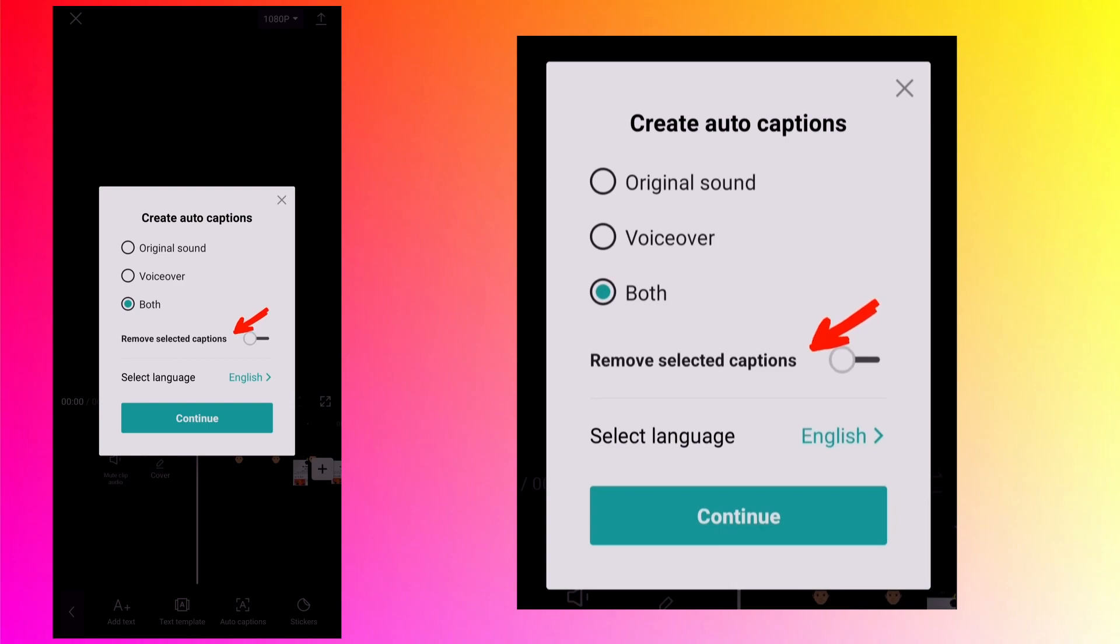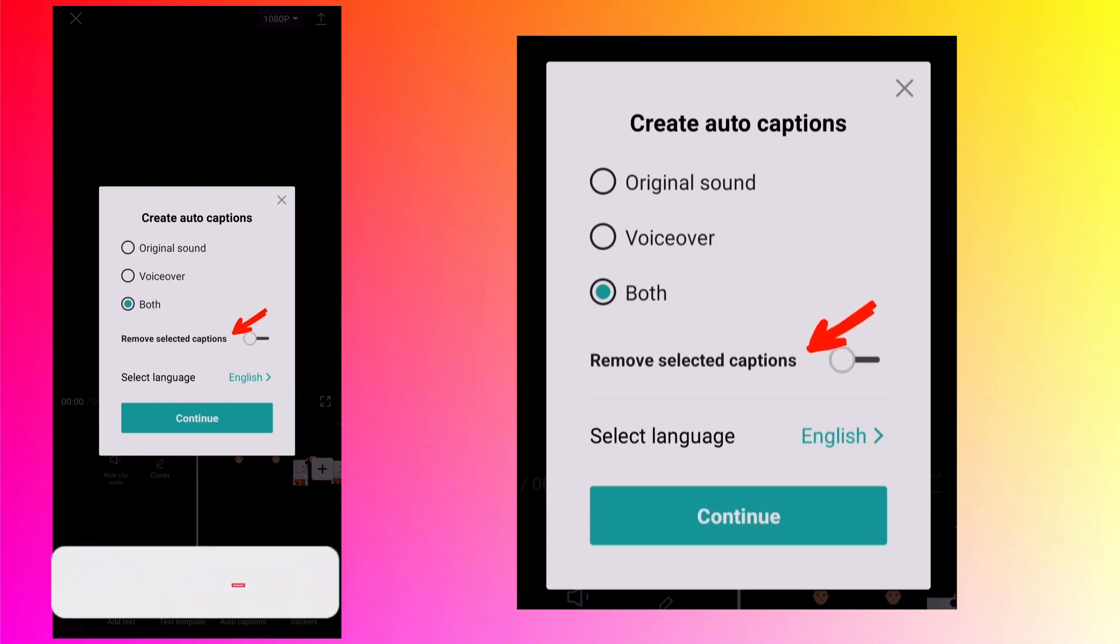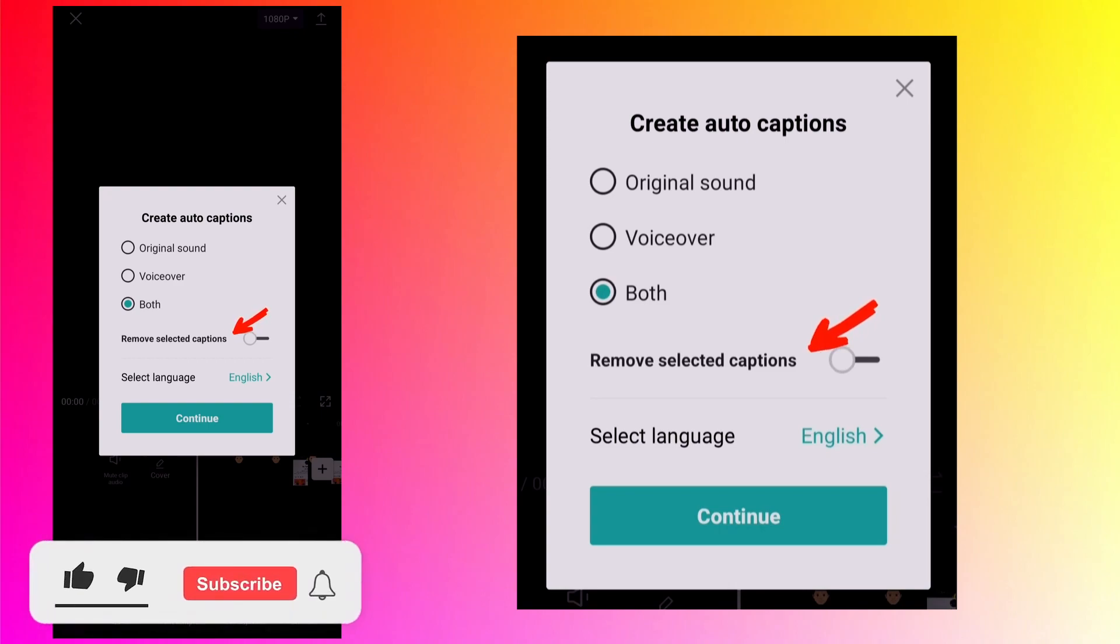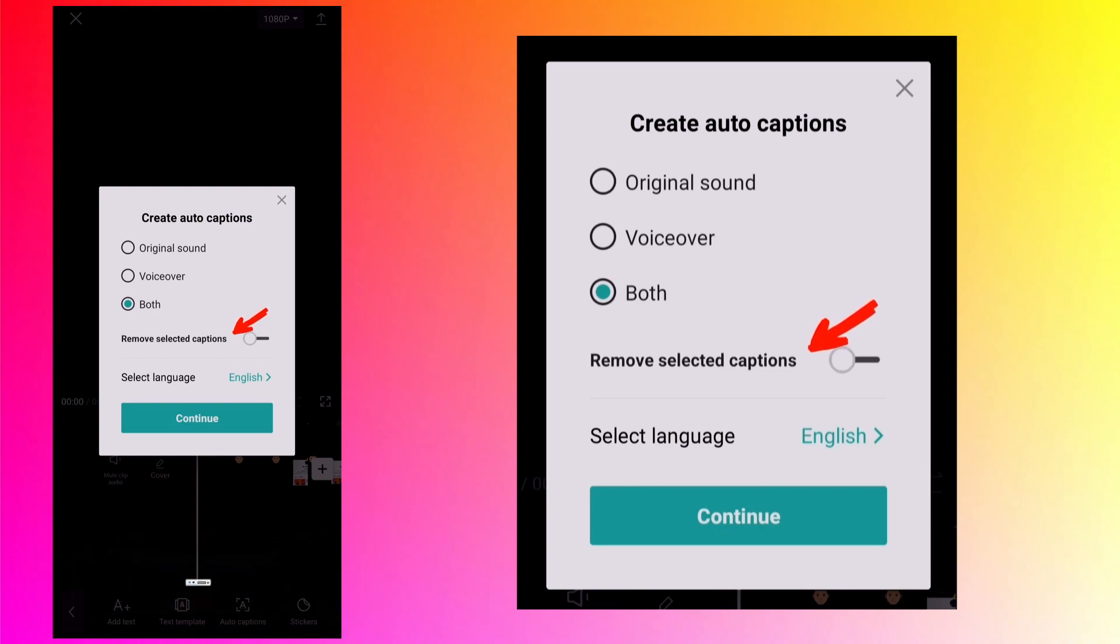Next is remove selected captions. I thought it will remove already created captions but it does nothing when I tried it on my own. If you know how it works or for what it can be used then please write in the comments so that I or other viewers can learn something from you.